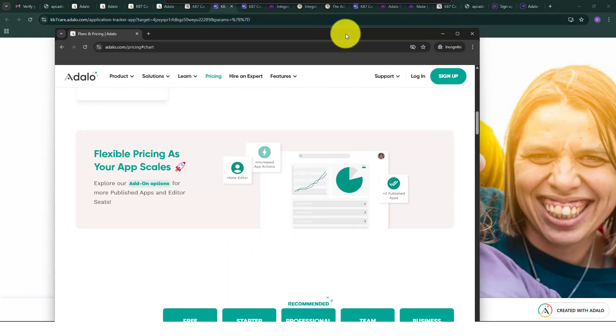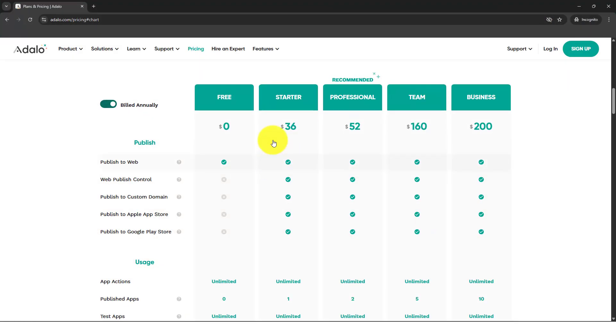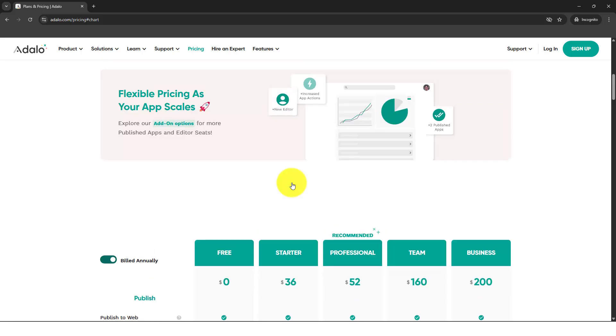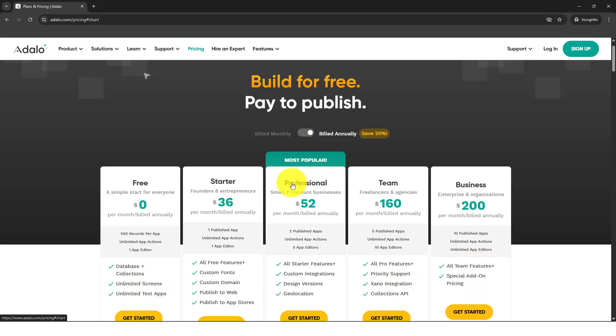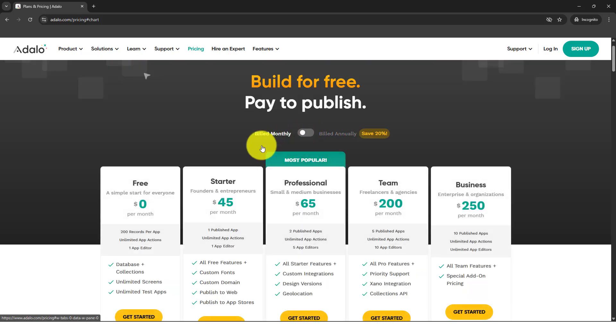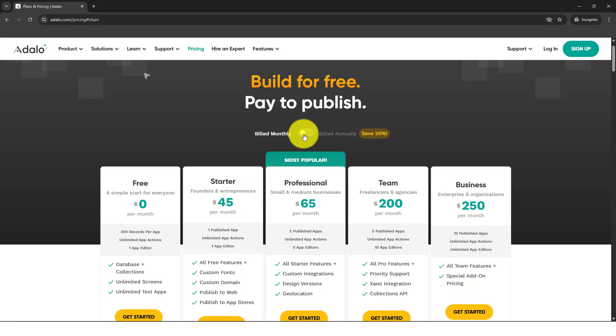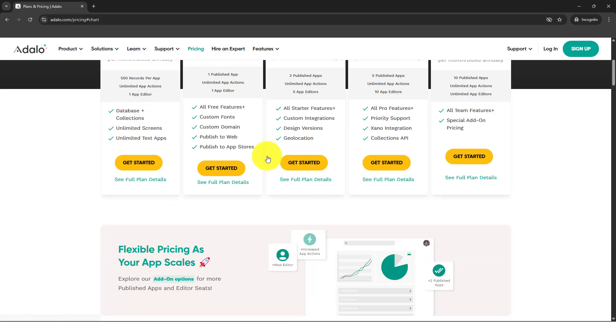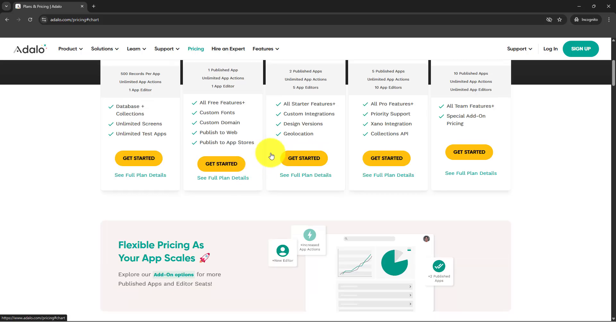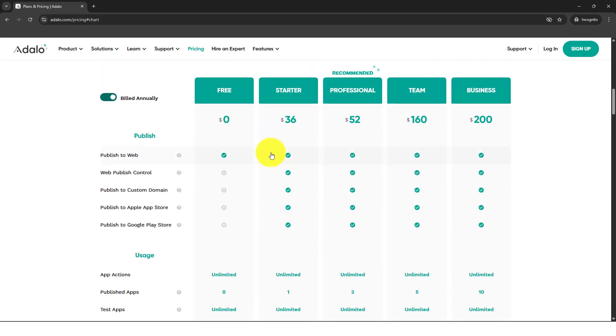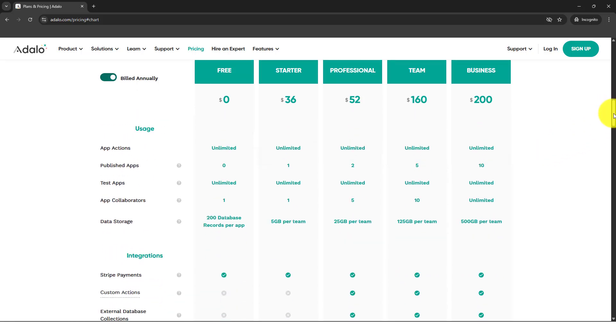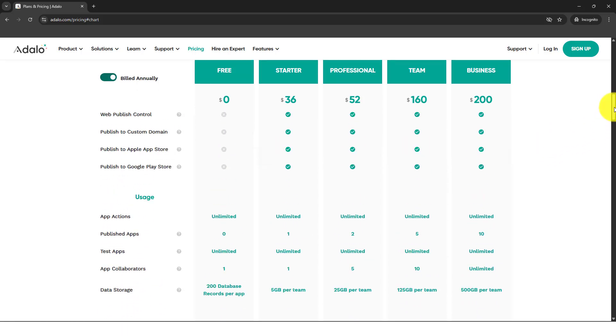Like starter is $36, but if you open to the monthly it's a bit expensive at $45. The only disadvantage I think that I've seen in Adalo, that's why I stopped using Adalo for certain applications, I mean I can still use Adalo and just limit the feature.